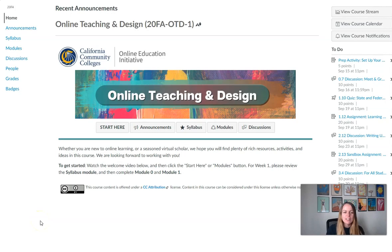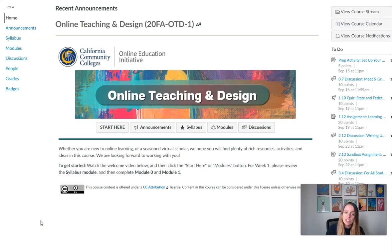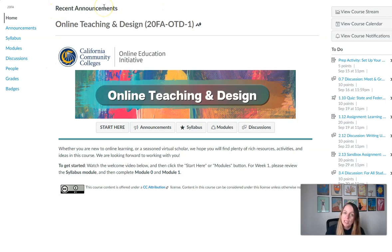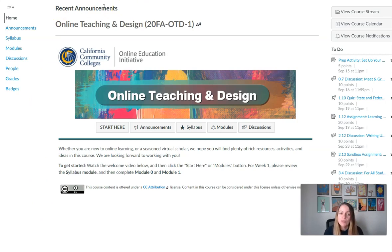When you first log in you will be at our home page, which we will be changing each week with new information and helpful buttons to get you to the right module for that week. I also want to point out that as we post announcements for the course, they will appear here at the top of the page to help you see if we posted a new announcement for you to view.